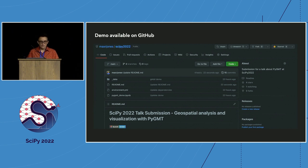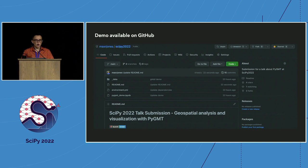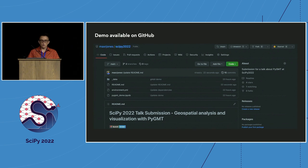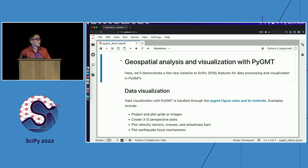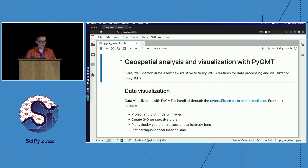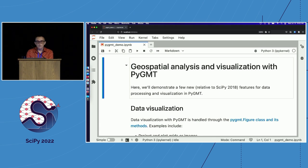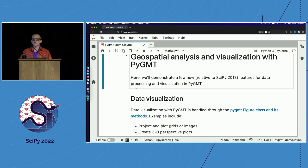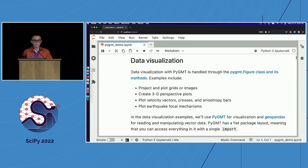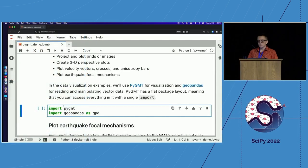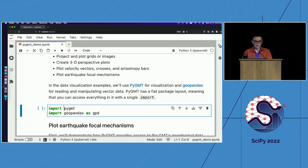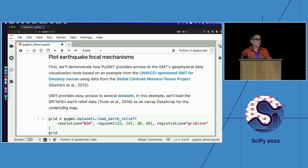You can find a 90-minute short course that we recently put together for the EGU General Assembly and published on YouTube. So, let's get started with a demonstration of some of PyGMT's functionality. If you're interested, you can find the Jupyter Notebook that we'll be working through in the SciPy 2022 repository on GitHub. And you can also try it out yourself using the LaunchBinder link. In this demonstration, we'll cover two examples of data visualization with PyGMT and two examples of some of the data processing functionality.